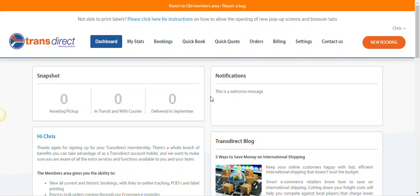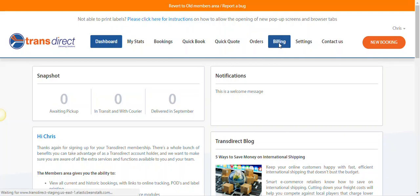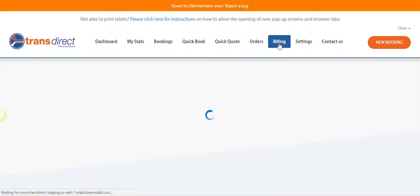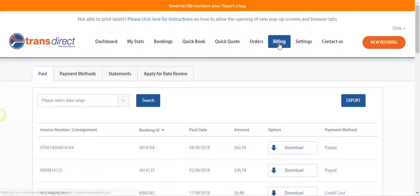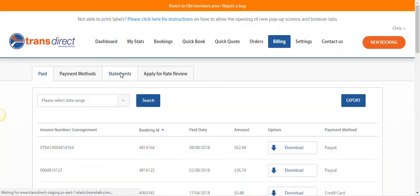Here at TransDirect, we've made it easy for you to access your credit statements. All you have to do is head over to our Billing tab and then head over to Statements.